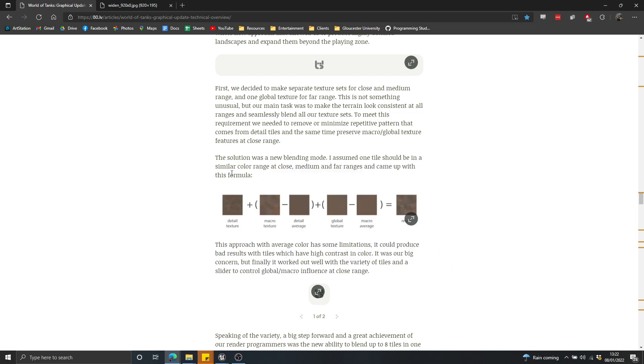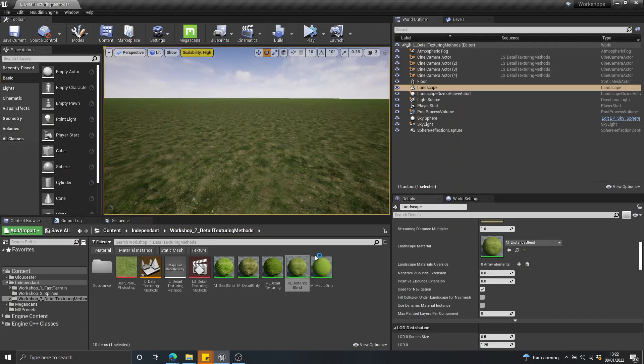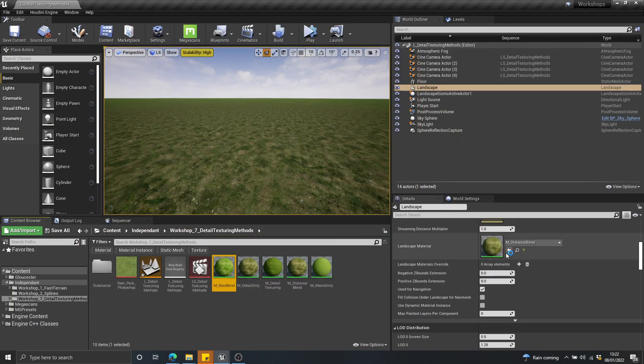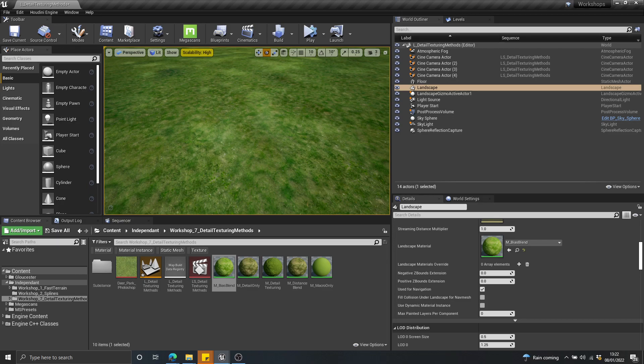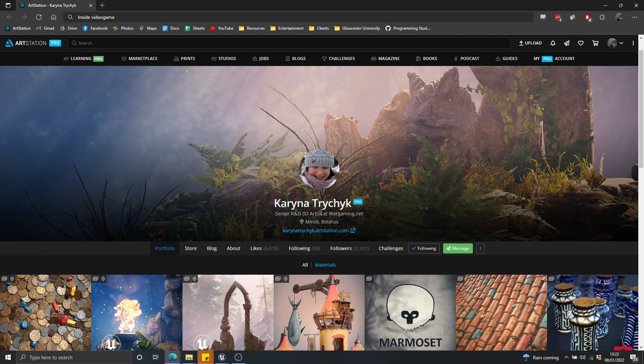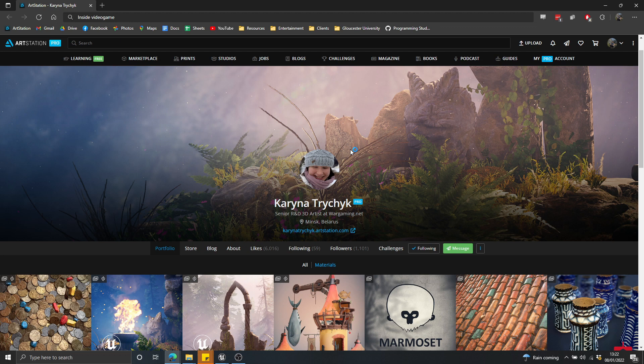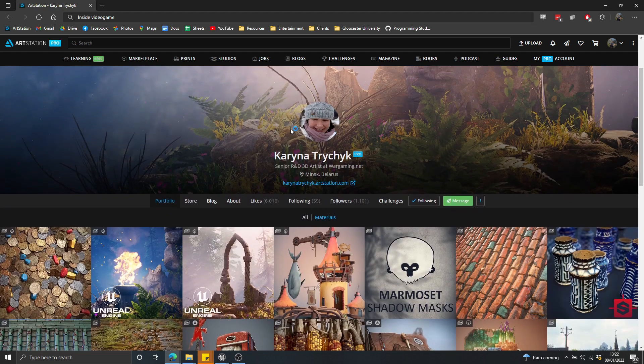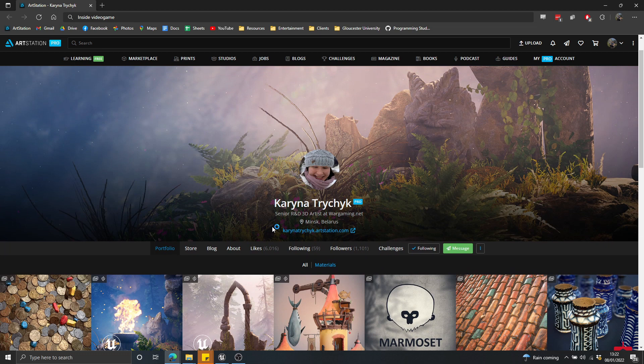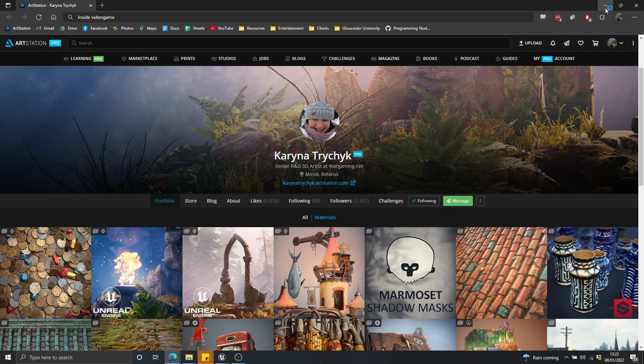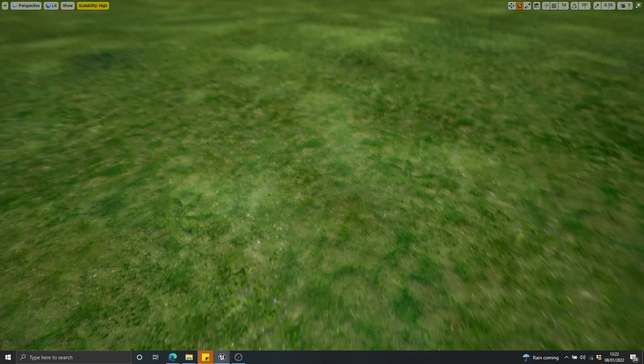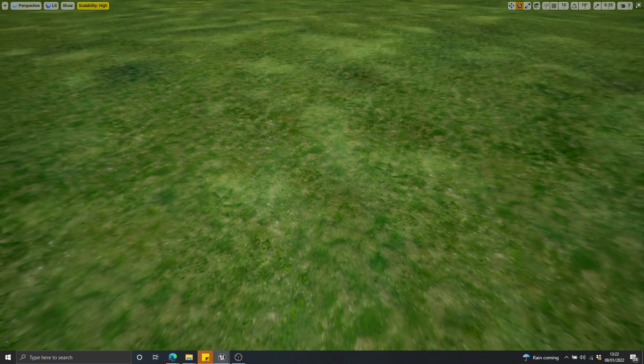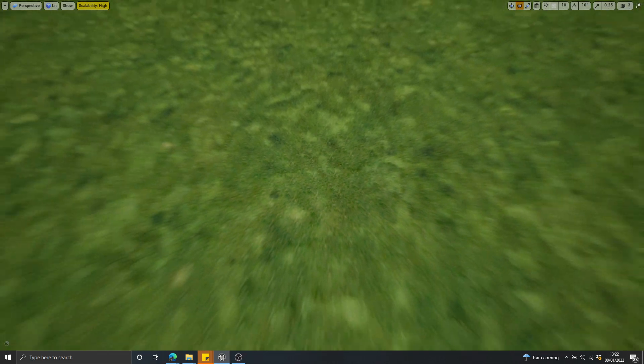So I implemented this in Unreal, or at least I implemented an approach that was inspired by it. And I call that the bias blend method. It was originally designed by this artist, Karina Tricic. I hope that I'm not murdering that name, although I'm sure I am. So she definitely deserves credit for coming up with the original implementation in World of Tanks there. And I've basically just copied that and I've created it inside of Unreal.